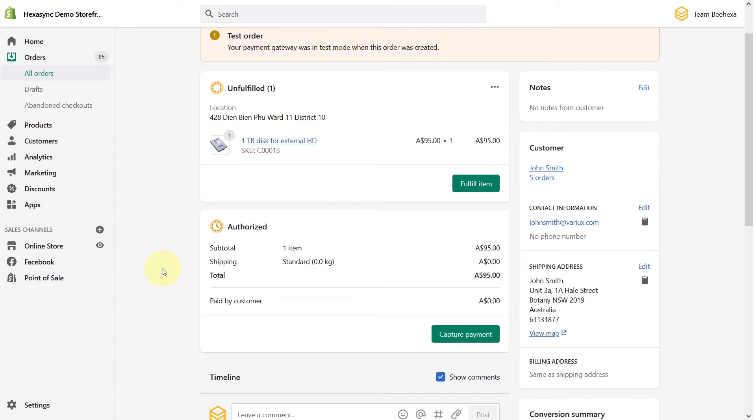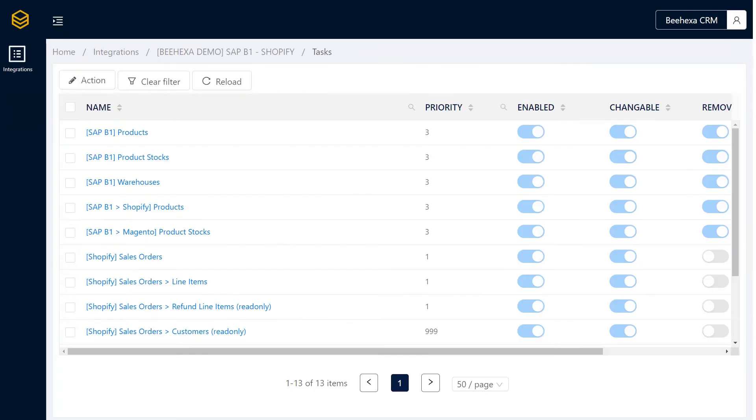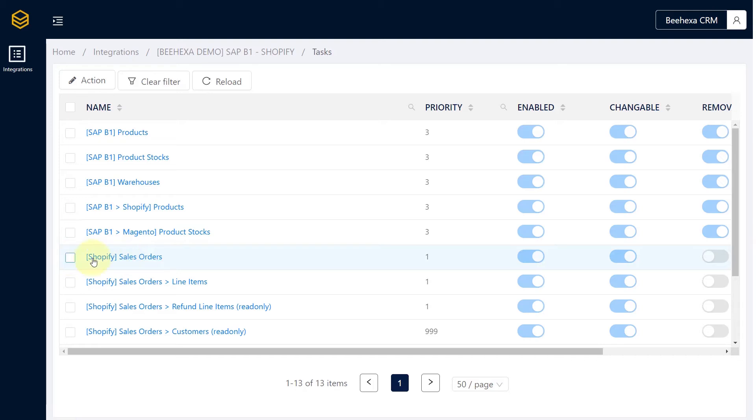Now we will see how HexaSync works behind the scenes. In this view we can see all the running tasks on the HexaSync dashboard. This shows orders that are pulled from Shopify to HexaSync.